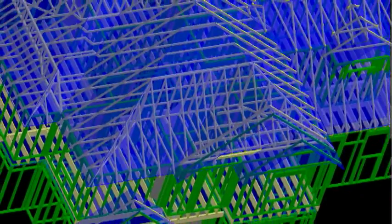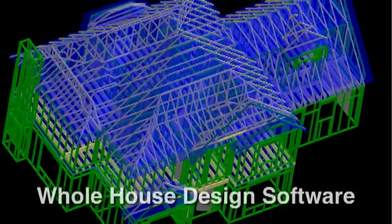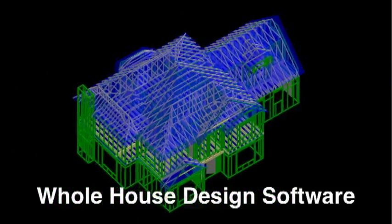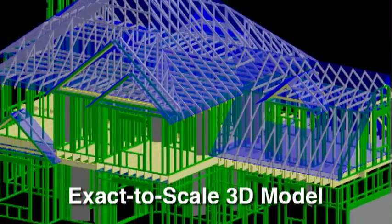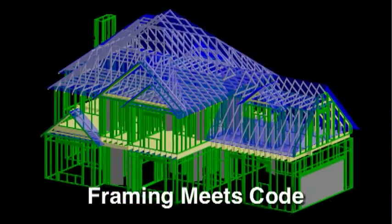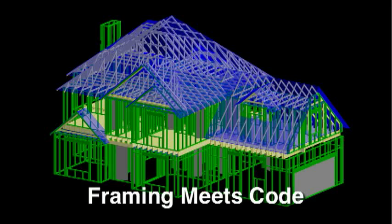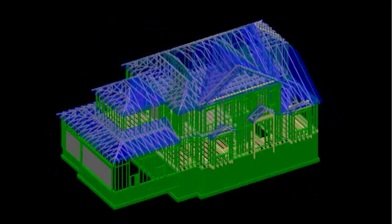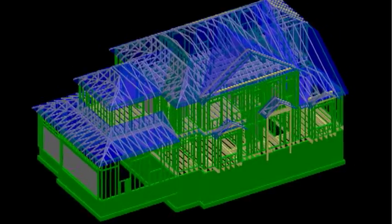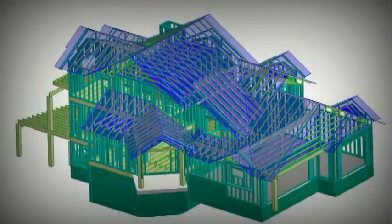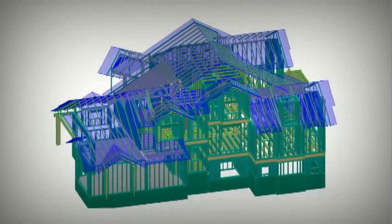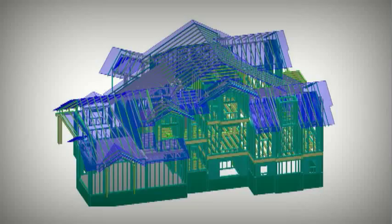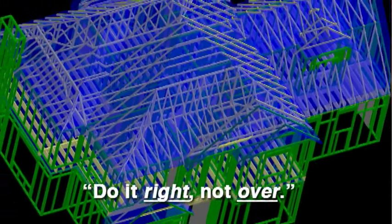The house, garage, or building is rendered in Keymark's whole house design software. An exact to scale 3D computer model is created, and the framing is designed to meet code. This geometrically exact 3D model is the key to finding and resolving issues before they make it out to the field. This is vital to saving time and money that would ordinarily be lost in redos. As we like to say, do it right, not over.